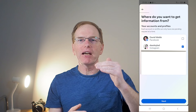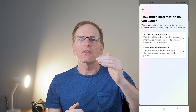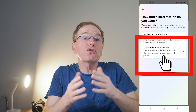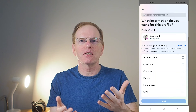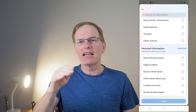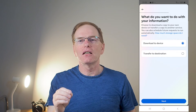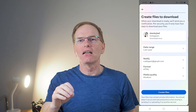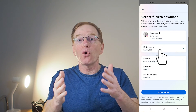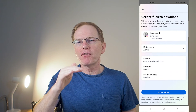Select the Instagram account that you want to check and hit next. Tap the some of your information option, or you could also select all available information, though that may take a lot longer to process. Scroll down to connections and tick the followers and following checkboxes and hit next. Select to download to device and hit next. Set the date range, select all time and hit save. Tap the create files button.